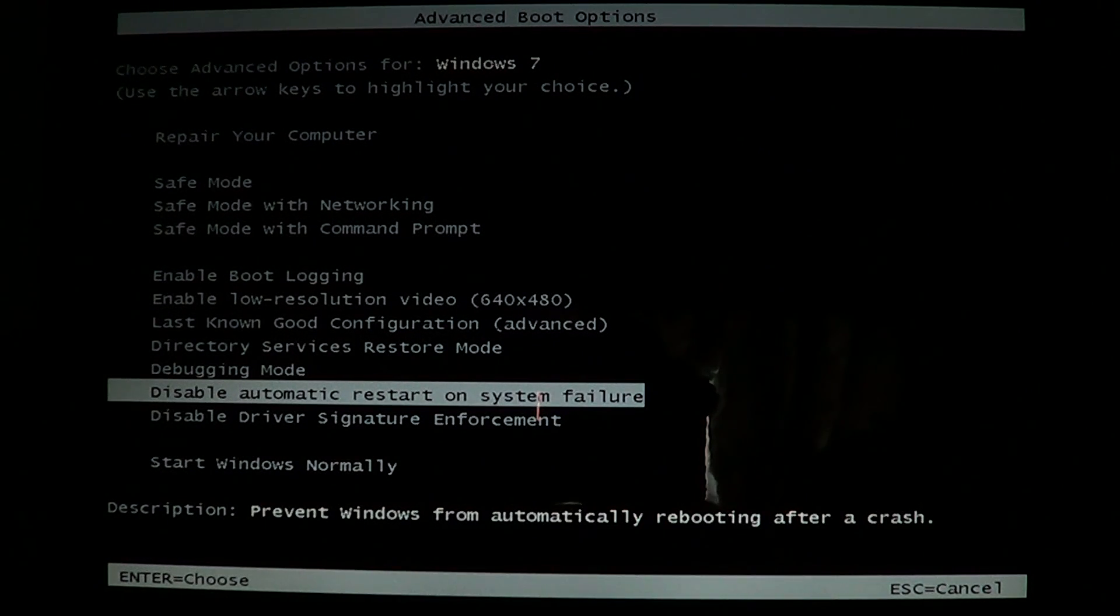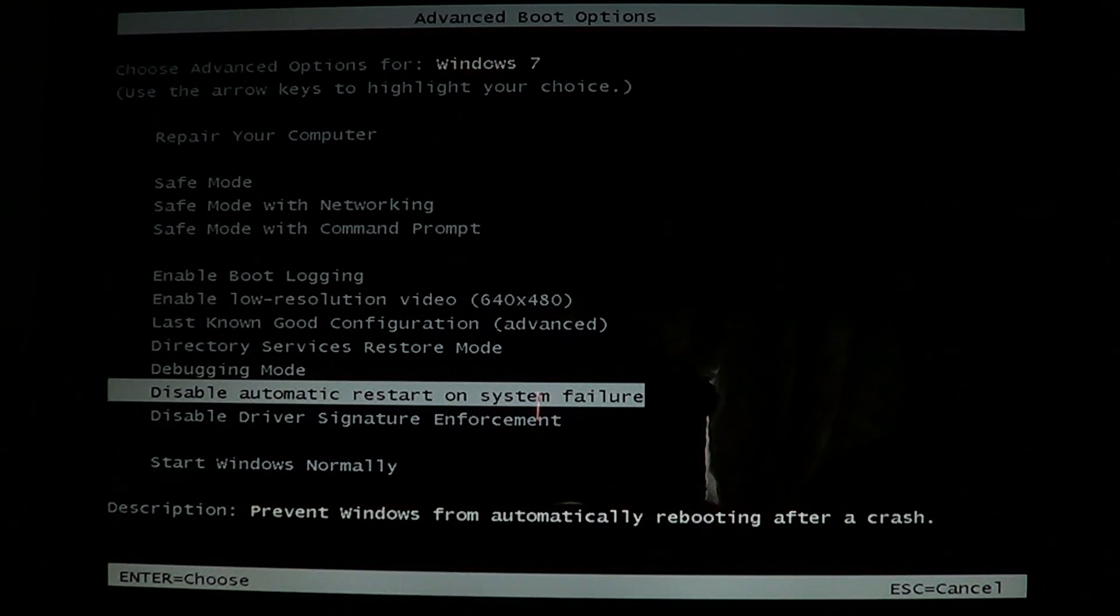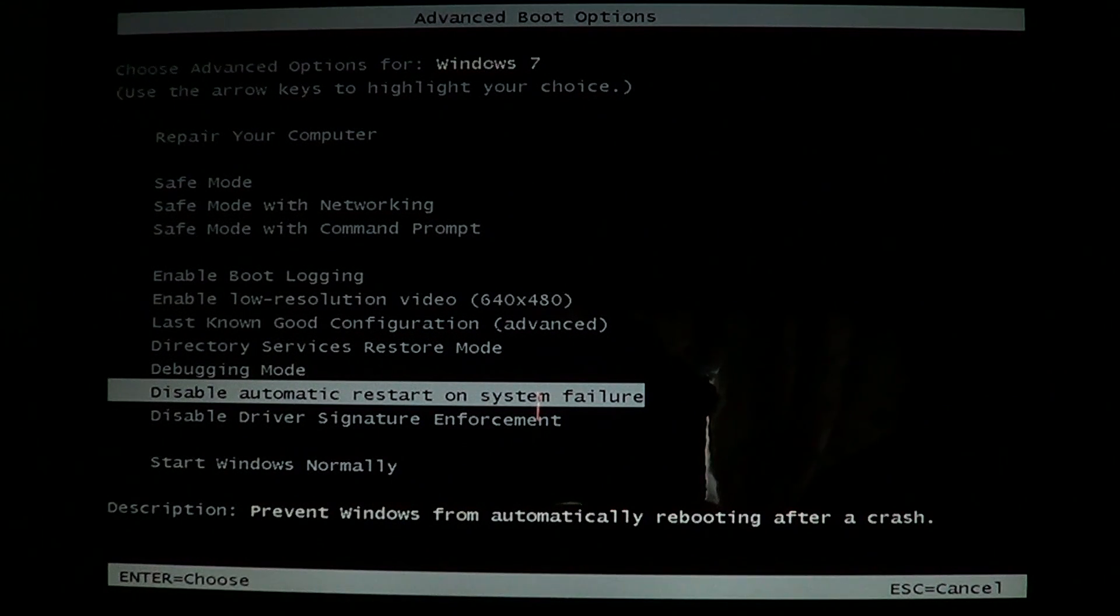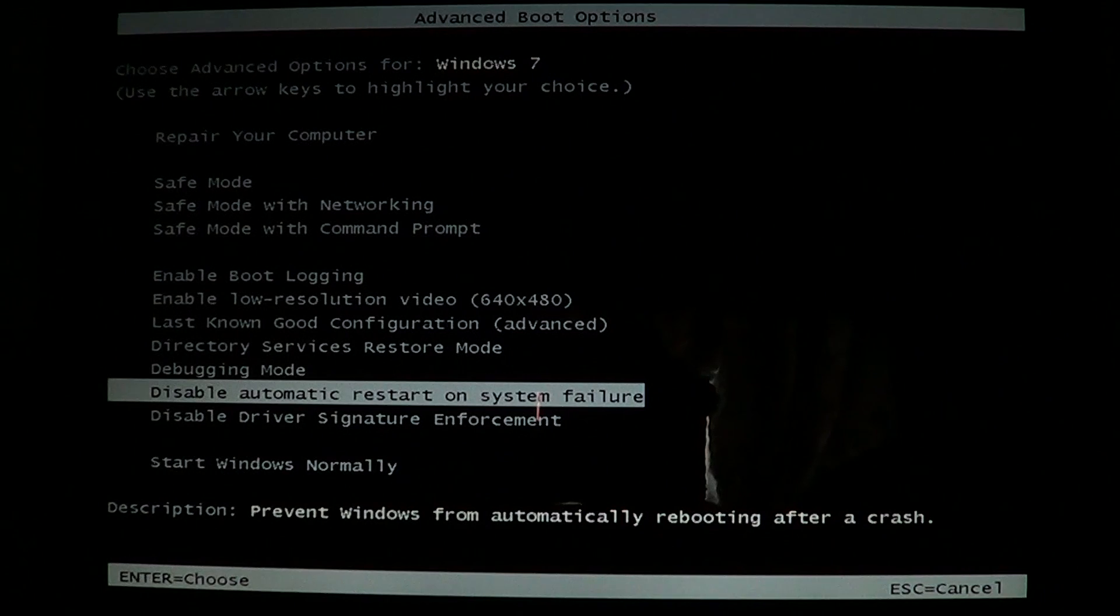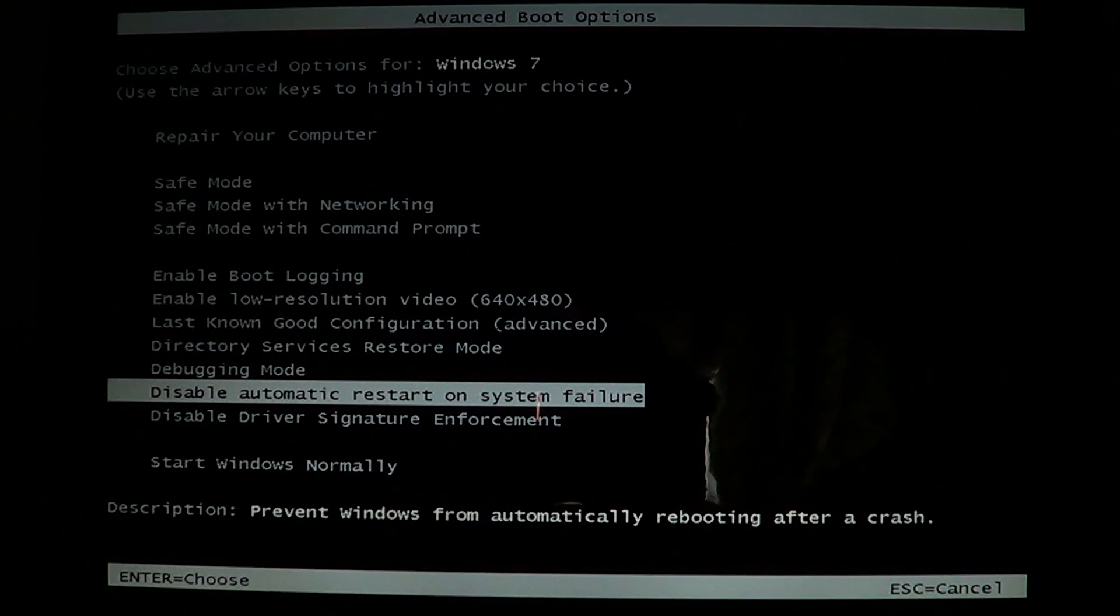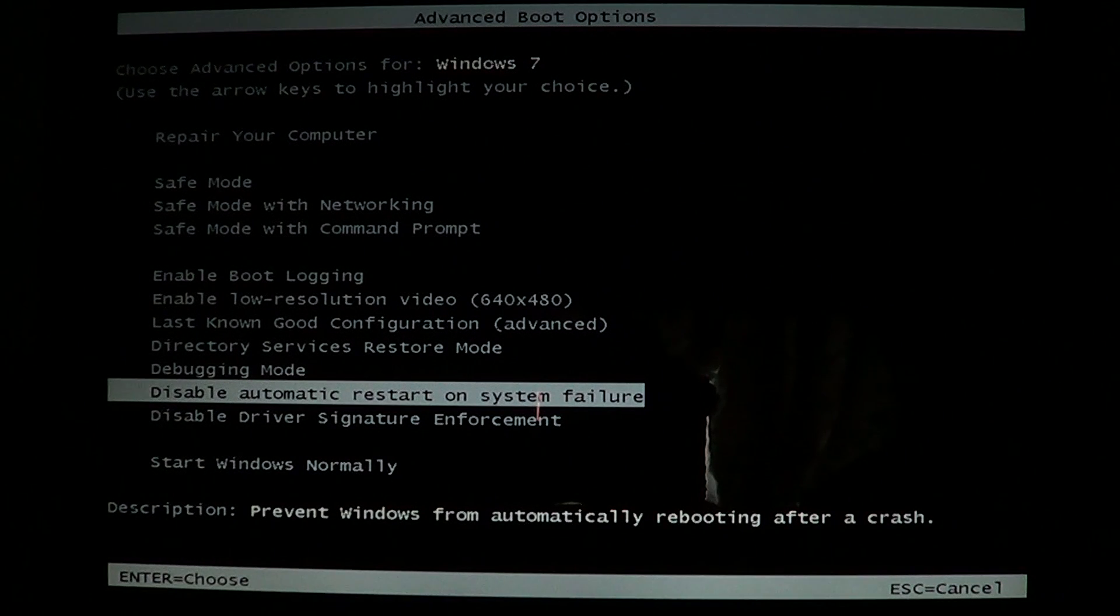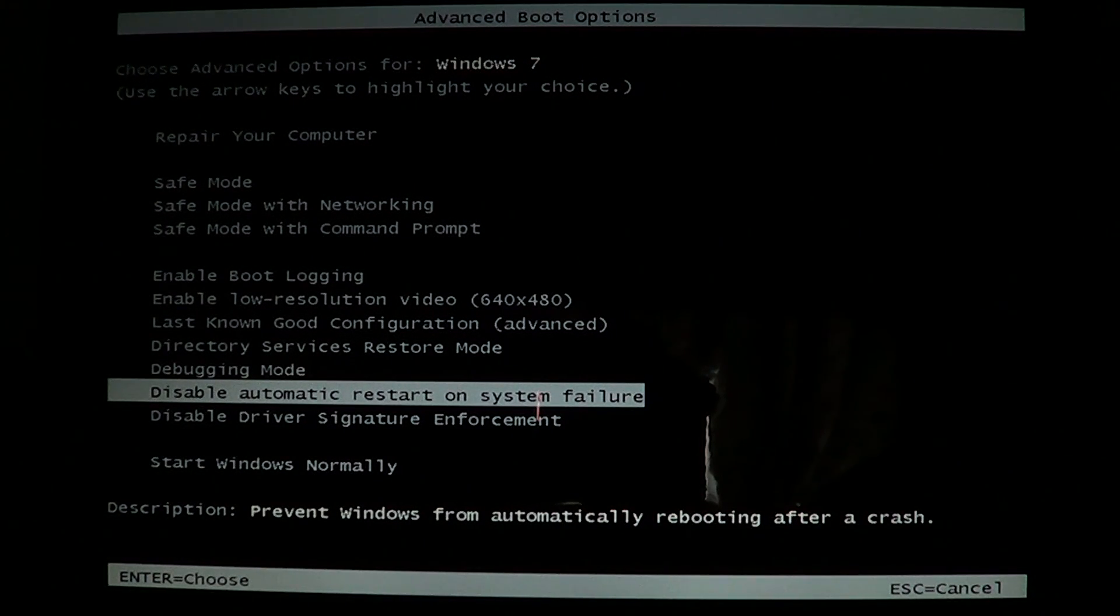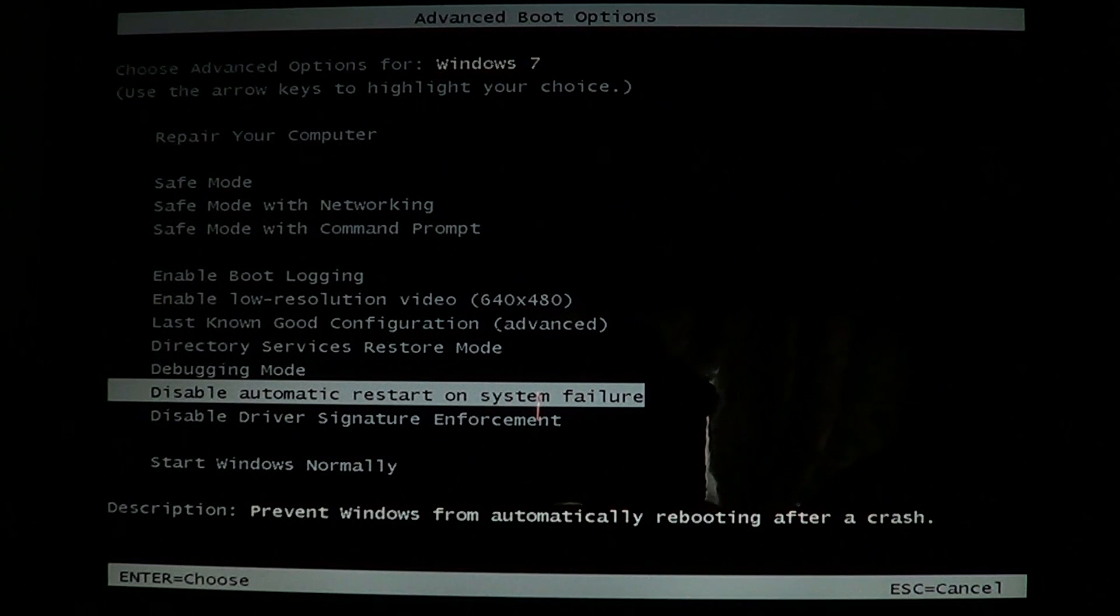So if your computer has a Blue Screen of Death and it's always restarting and you can't see the error message, when you get to that Advanced Boot Options screen, just go down to Disable Automatic Restart on System Failure. Hopefully you'll have more information on the error, and maybe someone will be able to help you fix that computer problem.